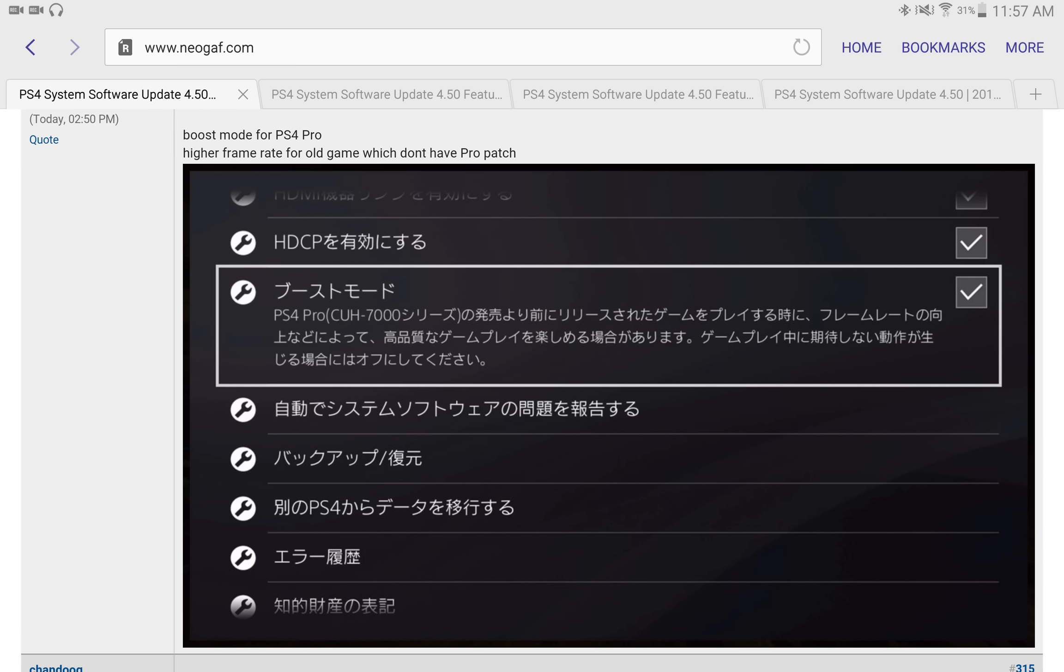Now, you will have higher frame rates for old games that don't have a Pro patch. Now, this is excellent. So, you're going to be able to get increased performance on your old games, even if the developer did not patch.